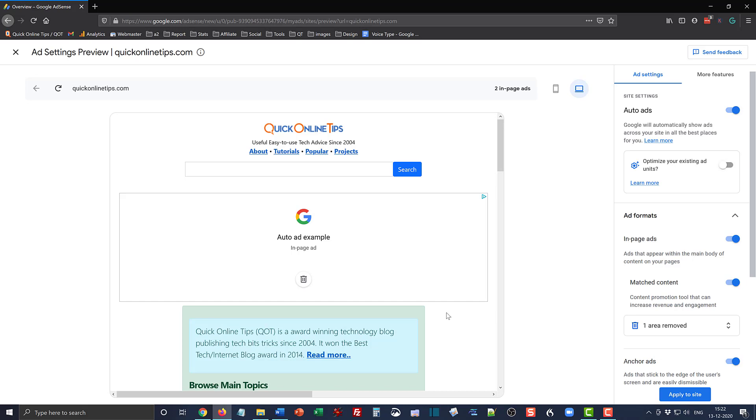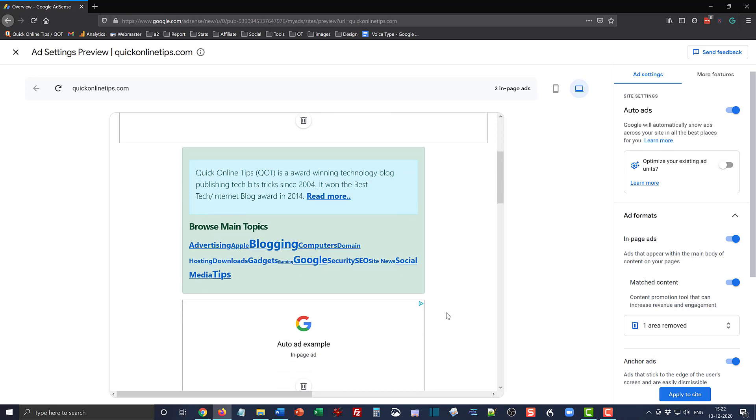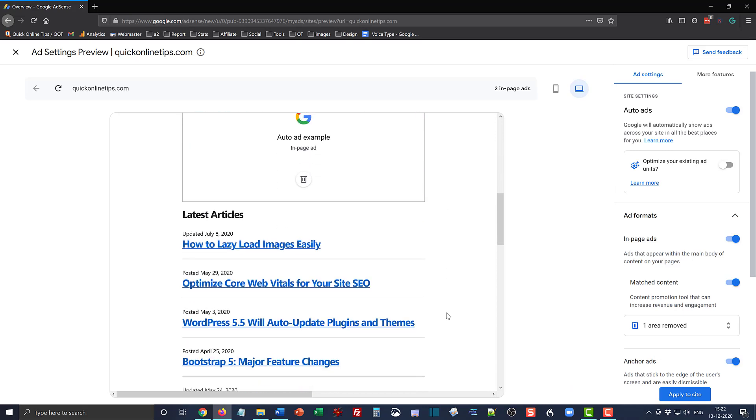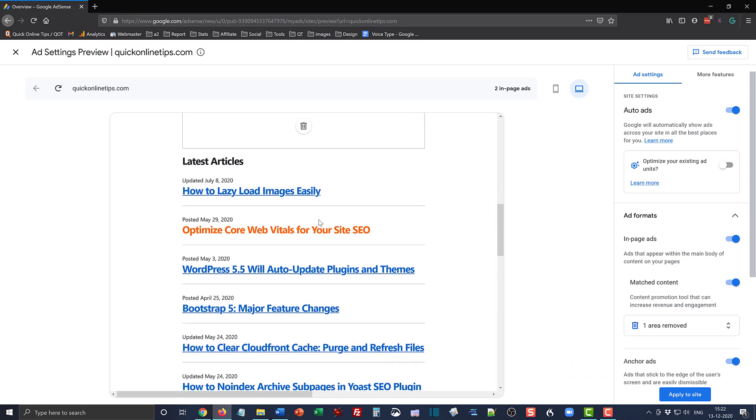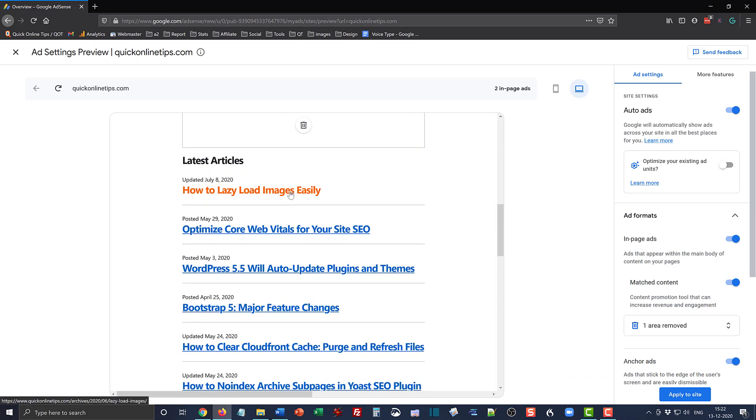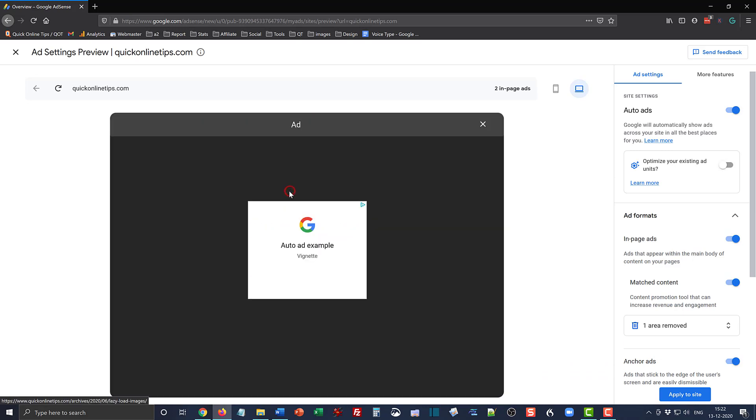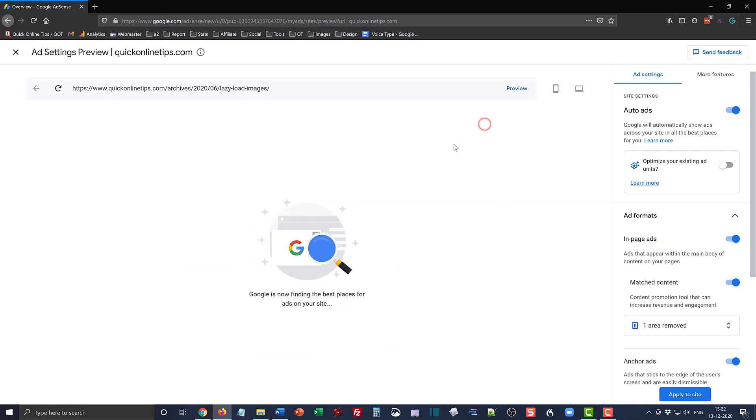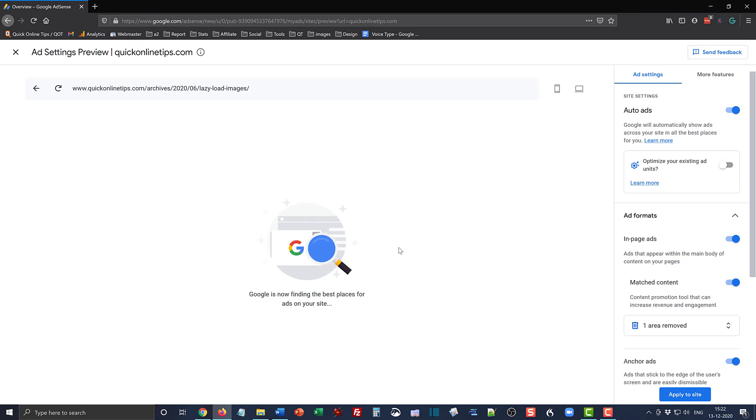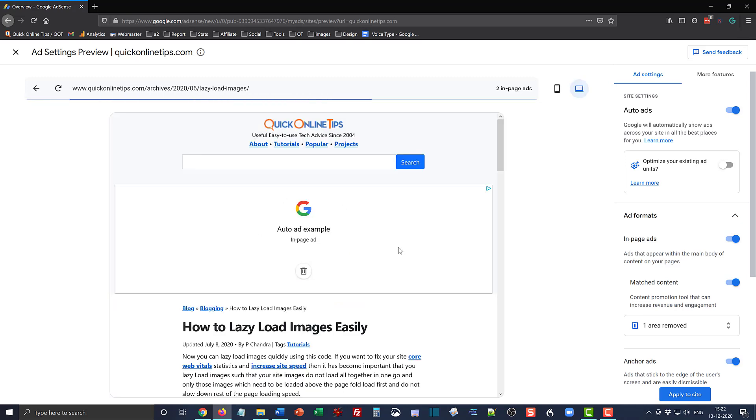Now similarly, let's see on one of the blog post pages what it looks like. Okay, so this is a vignette ad and I'll just cross it out. Now it's going to go to that single post page and decide on auto ad placement.